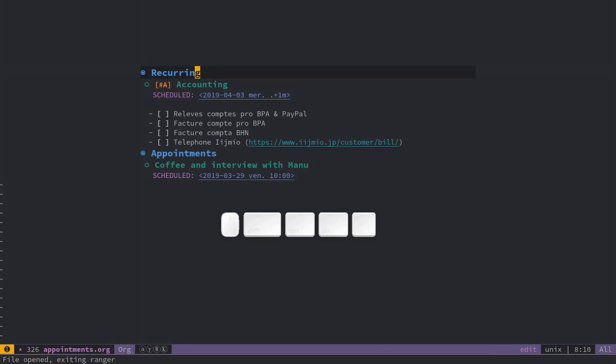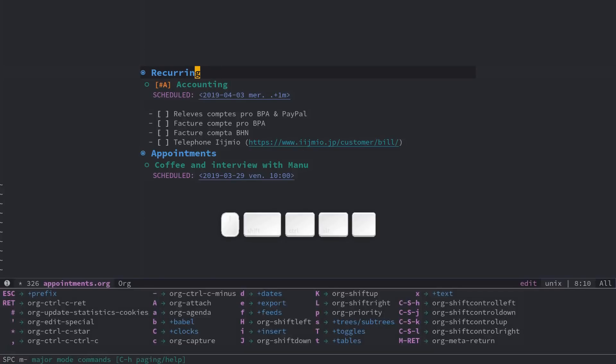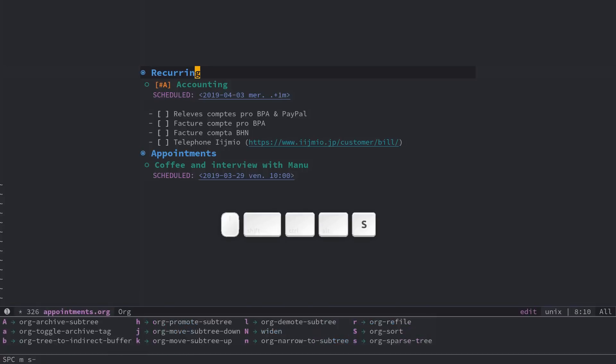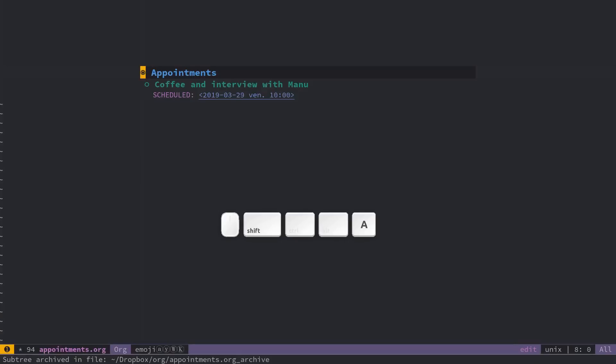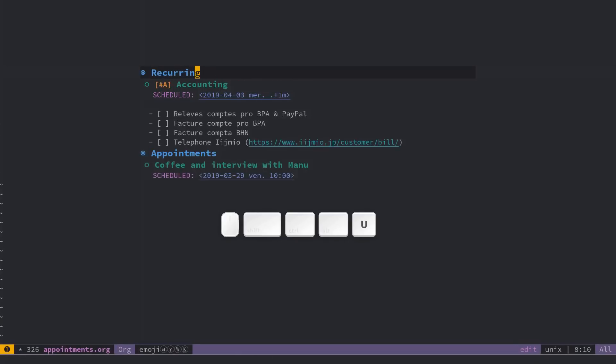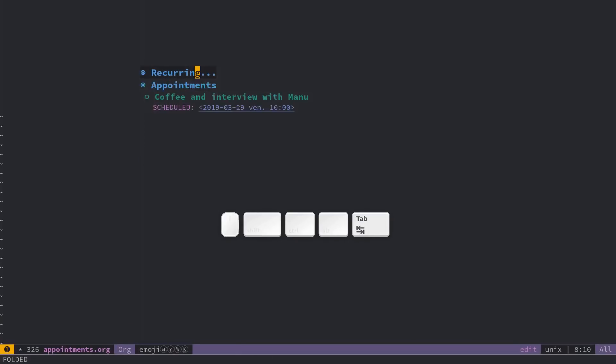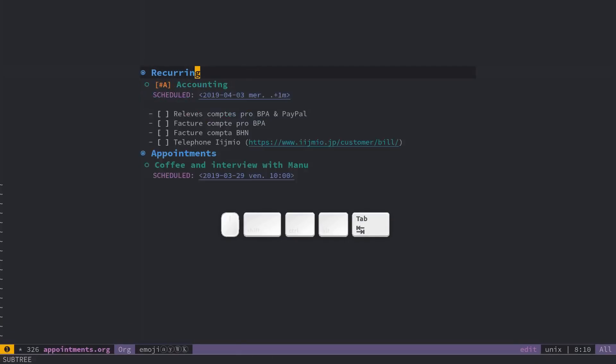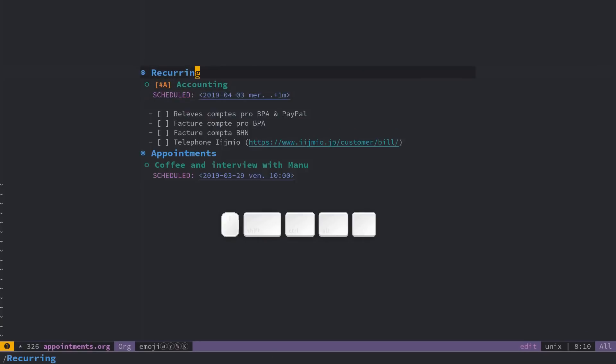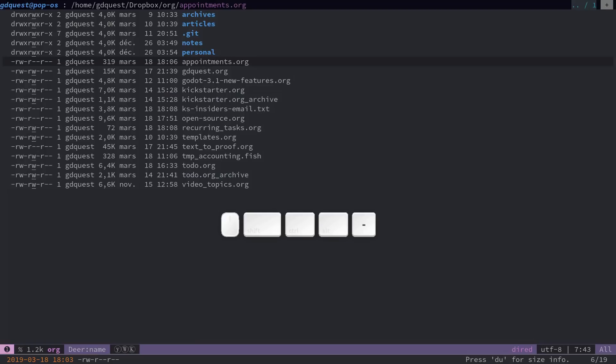It's going to give you access to the org mode command. So things that I have to do, for example, with working with the tree, I could press A here to archive a branch of my tree, because org mode allows me to organize my notes, my to-dos, all the tasks I have to do, and my appointments in files and in trees of notes.